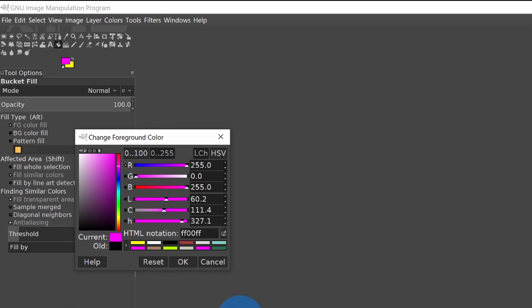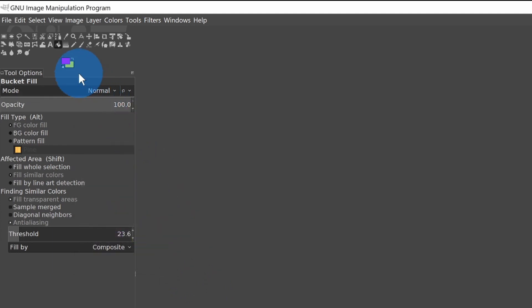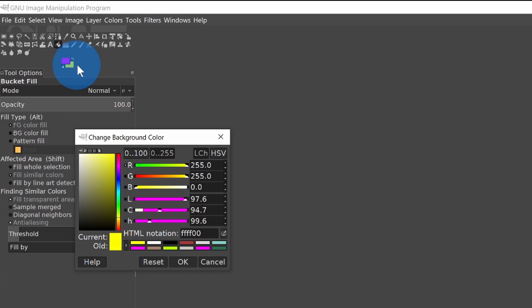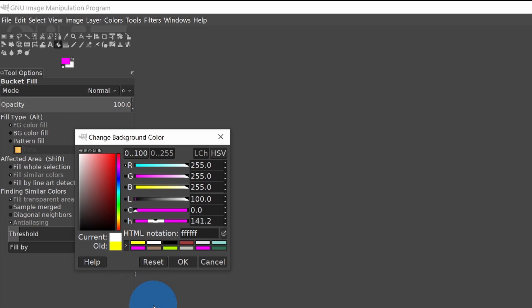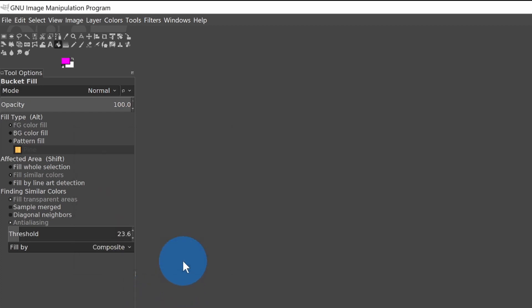OK, so we have magenta set for the foreground. And we'll double click on the yellow part, which is the background, and we're going to set that to white, which is 255 for red, green and blue. And you see here, old is yellow and the new one will be white, and we select OK.